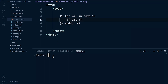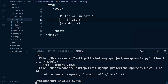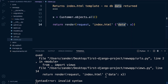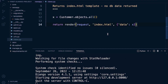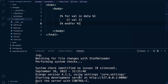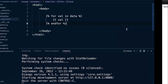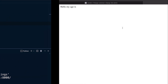Let's go into the terminal, run the server, and fire this up. There's a syntax error - let's go back to views. I need to add a comma before the context. Okay, that's now fixed and the server is running.